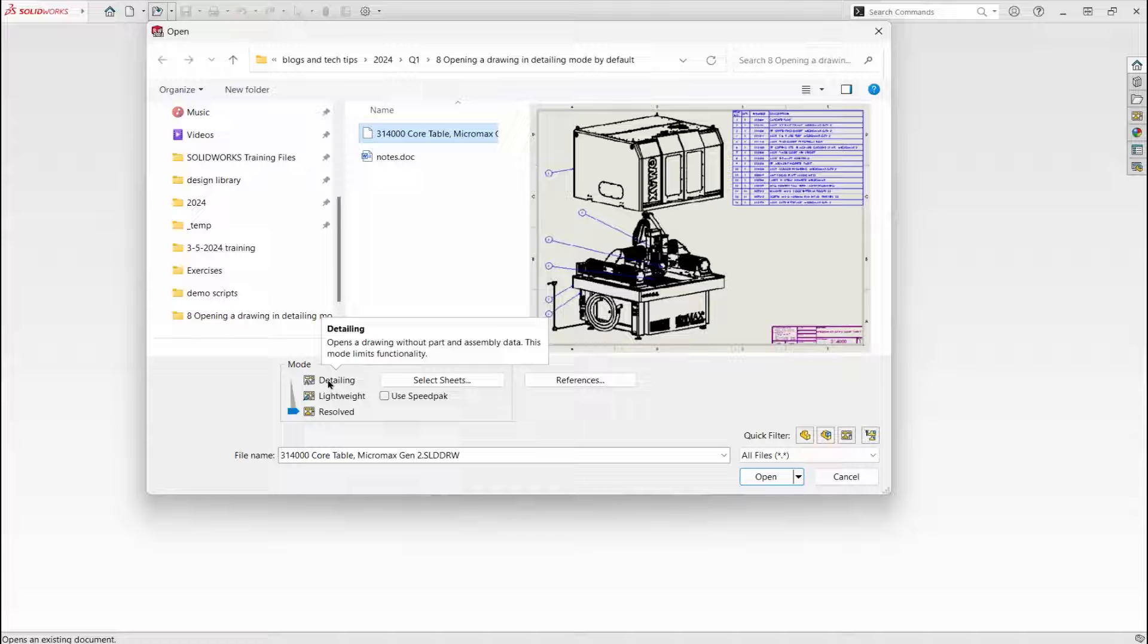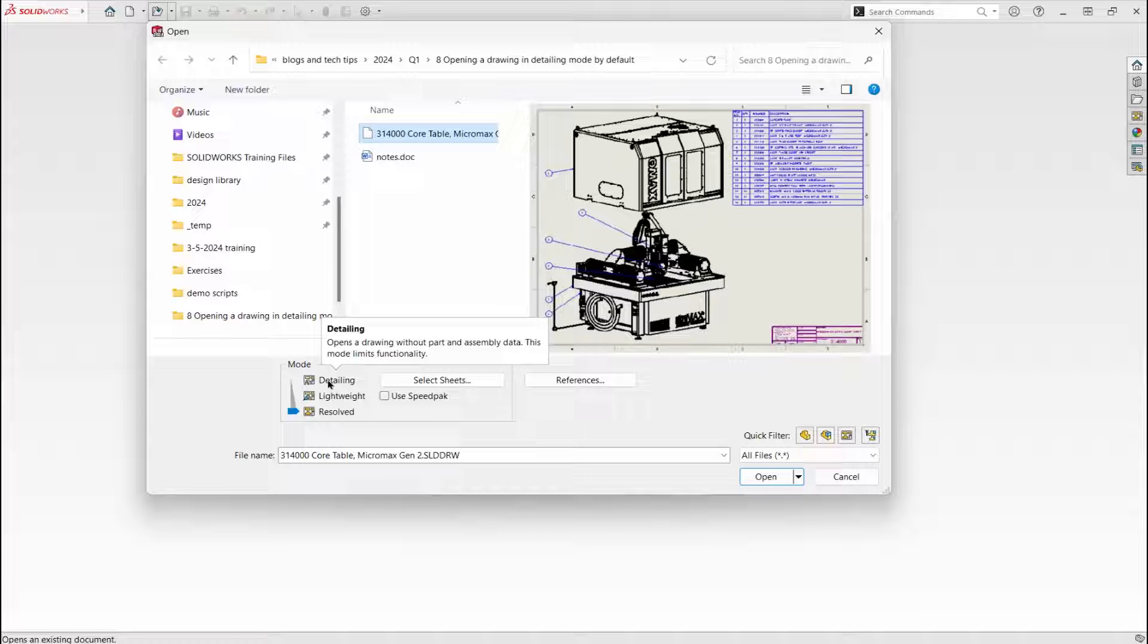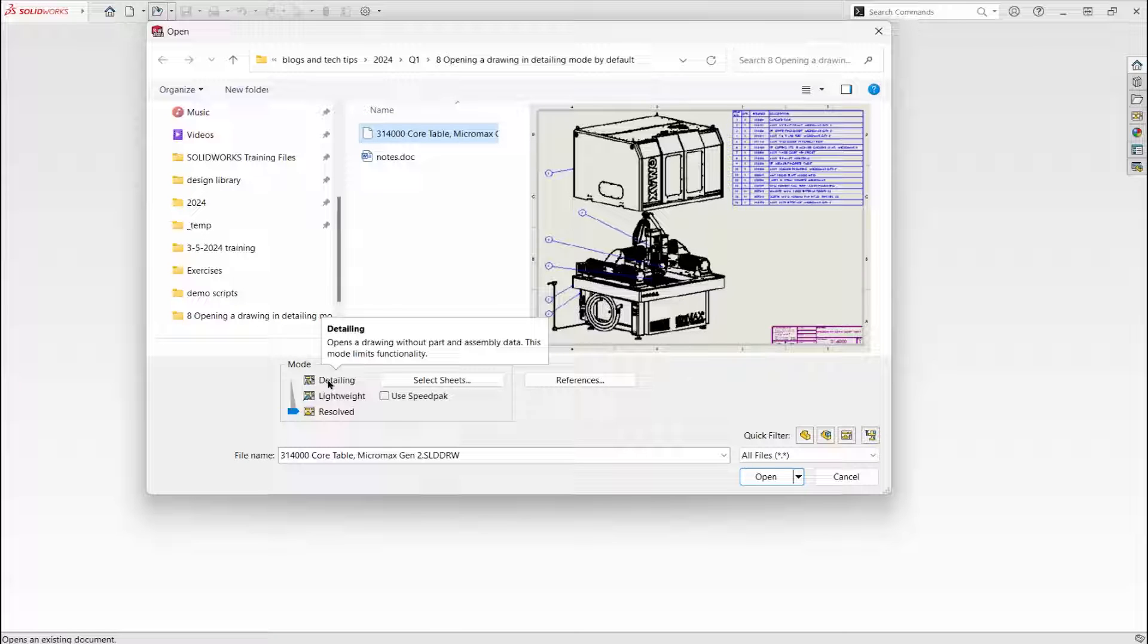Detailing mode doesn't load the part and assembly data. As a result, the drawing opens much faster.